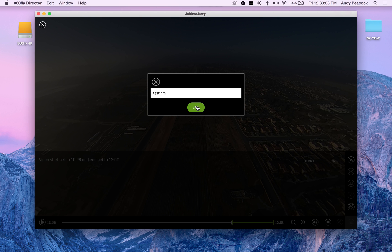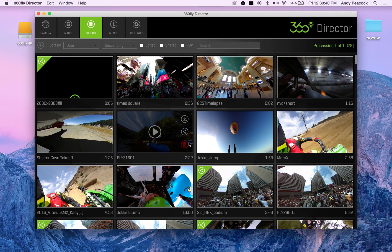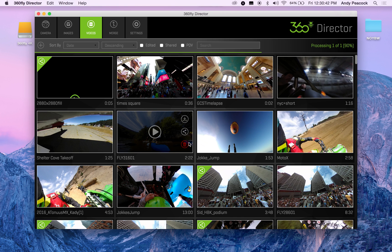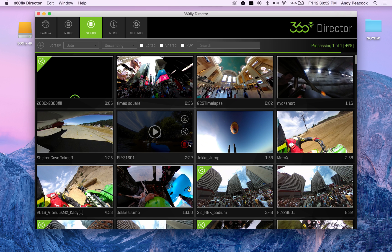I'll save it and you can see on my MacBook the processing is already done. Right now it's actually writing the metadata to the new file, and that actually takes longer than the trimming.